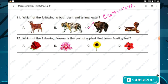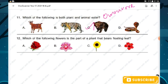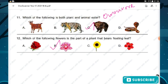Question number twelve: which of the following is the part of a plant that bears a floating leaf? A plant with a floating leaf must be an aquatic plant. Hence option B — lotus — has a floating leaf. Option B is the right answer.